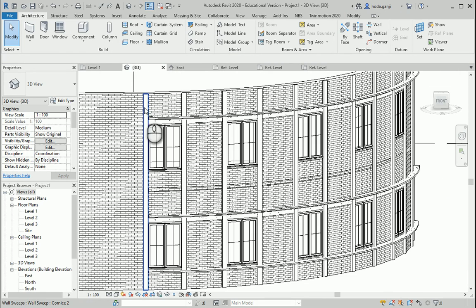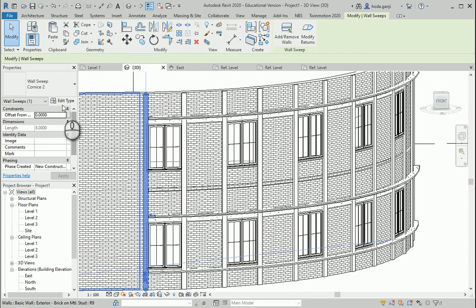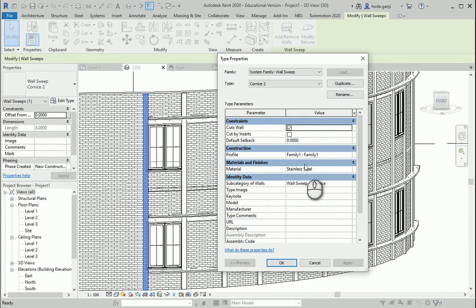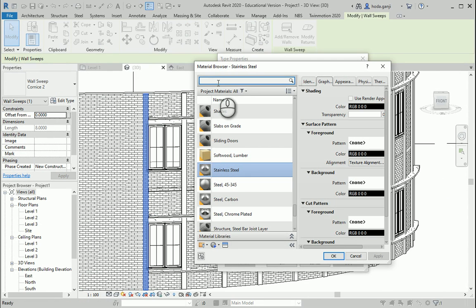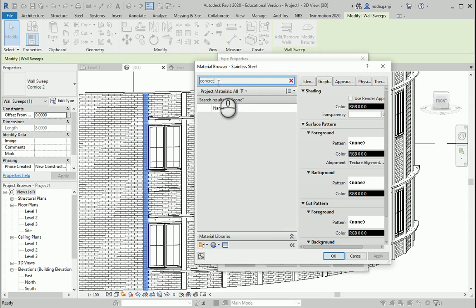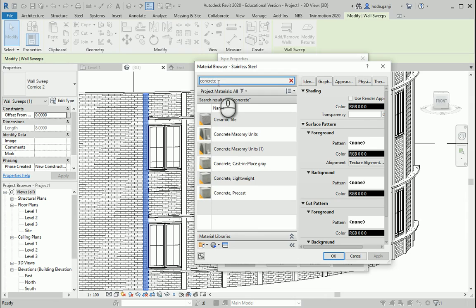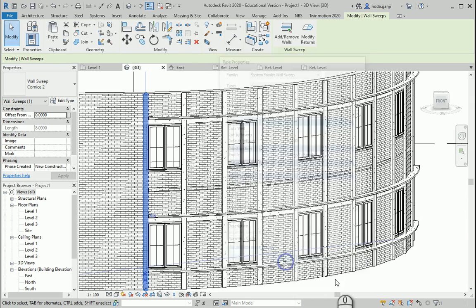And actually because those items are in concrete, maybe I should go here, Edit Type. And the first item is going to be the item that I put on steel. Maybe I should change that to concrete too, so they are more harmonious.